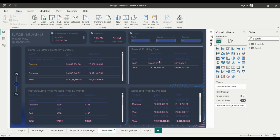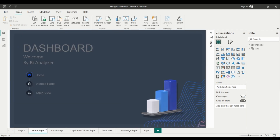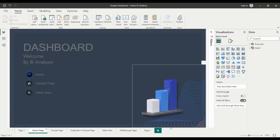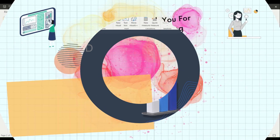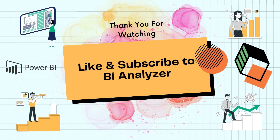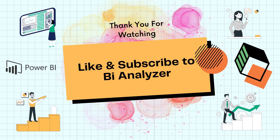Thank you for watching our video on Mastering Power BI Tips and Tricks for Creating Killer Reports. I hope these tips and tricks will help you use Power BI more effectively and efficiently. If you have any questions or comments, please leave them below. And don't forget to like and subscribe to our channel for more informative content.